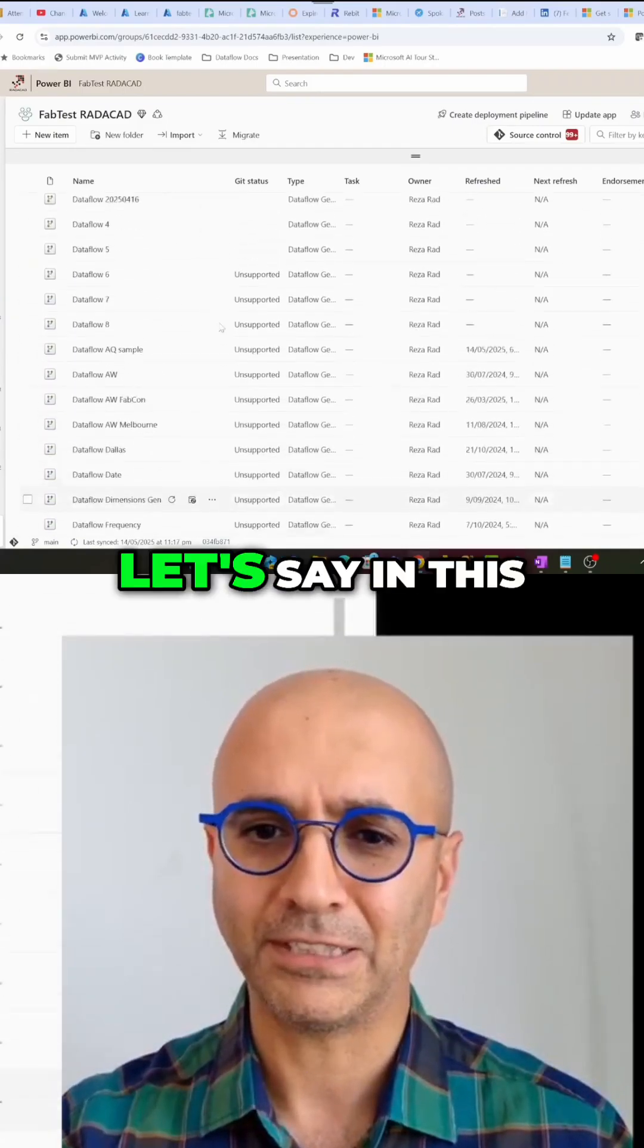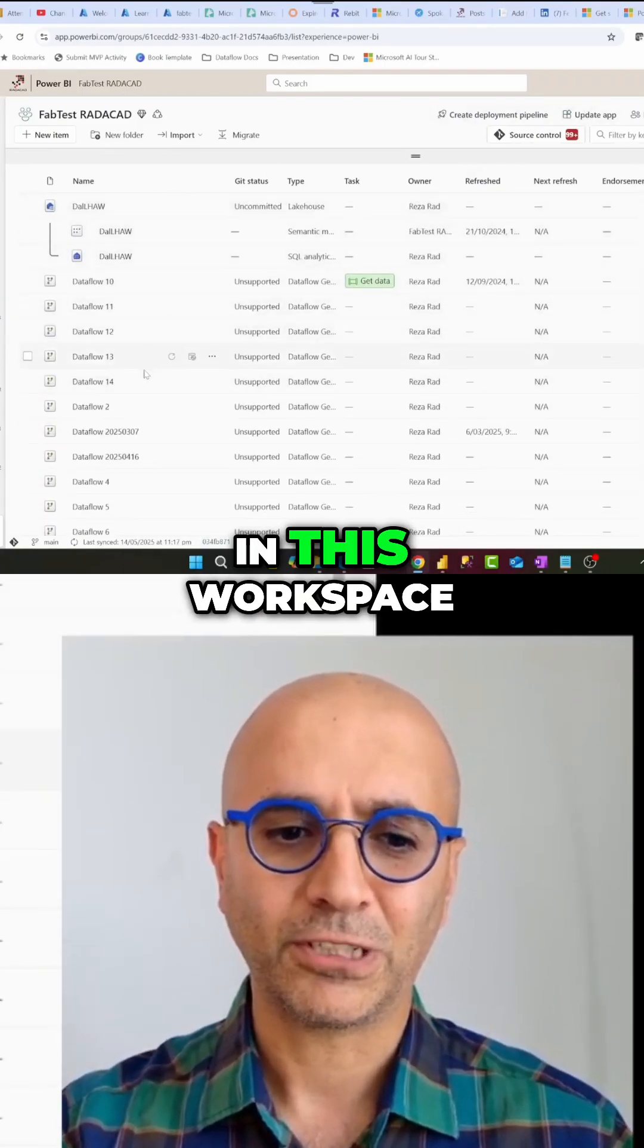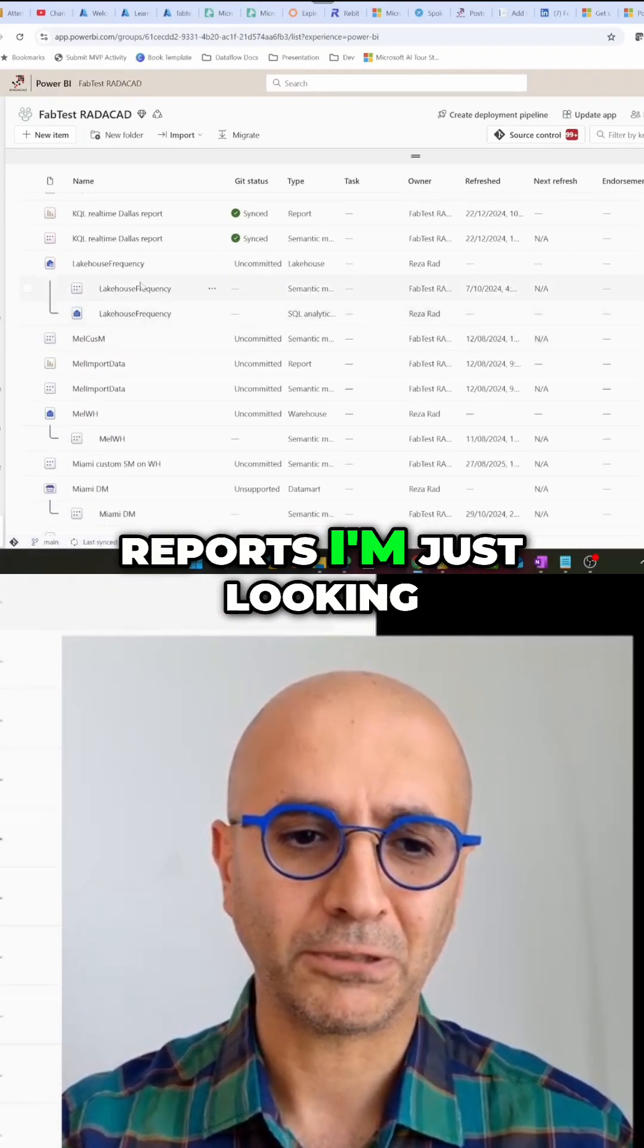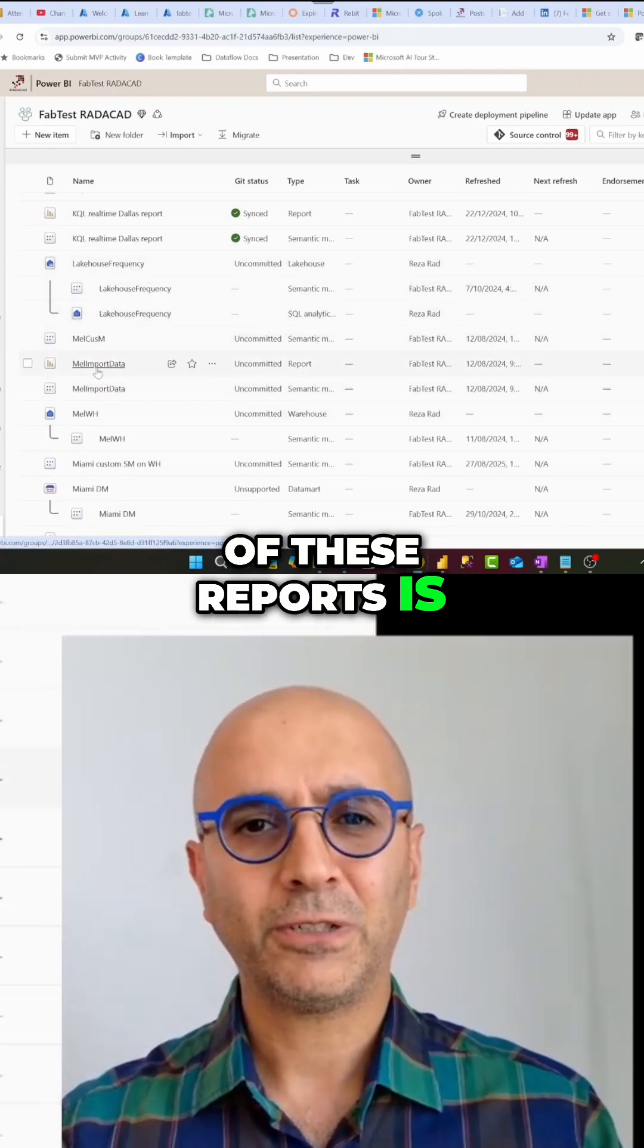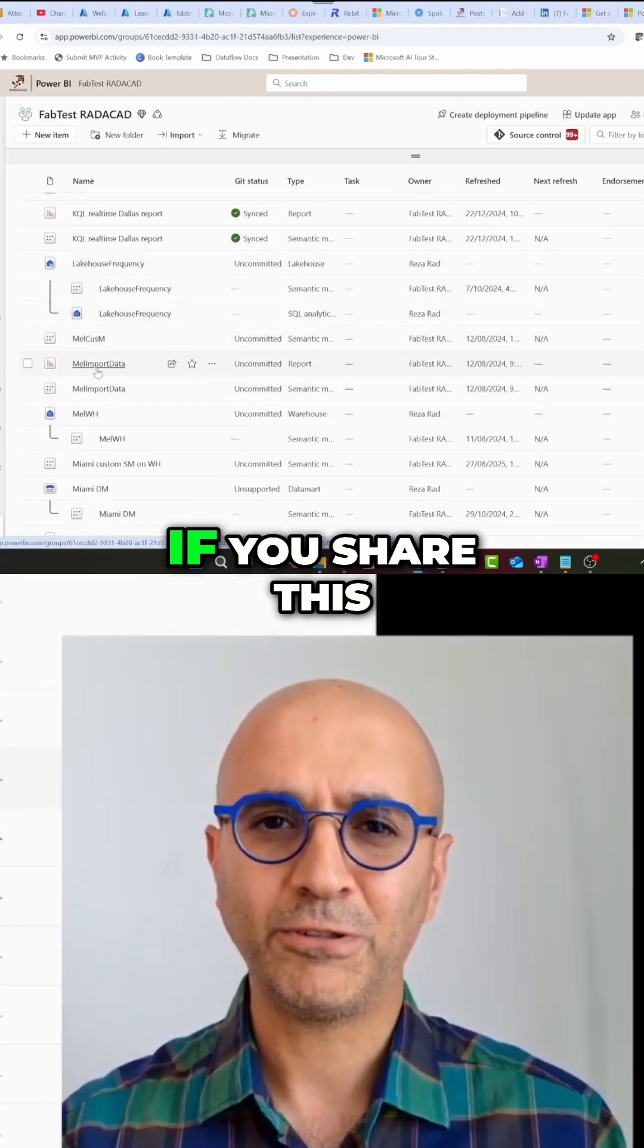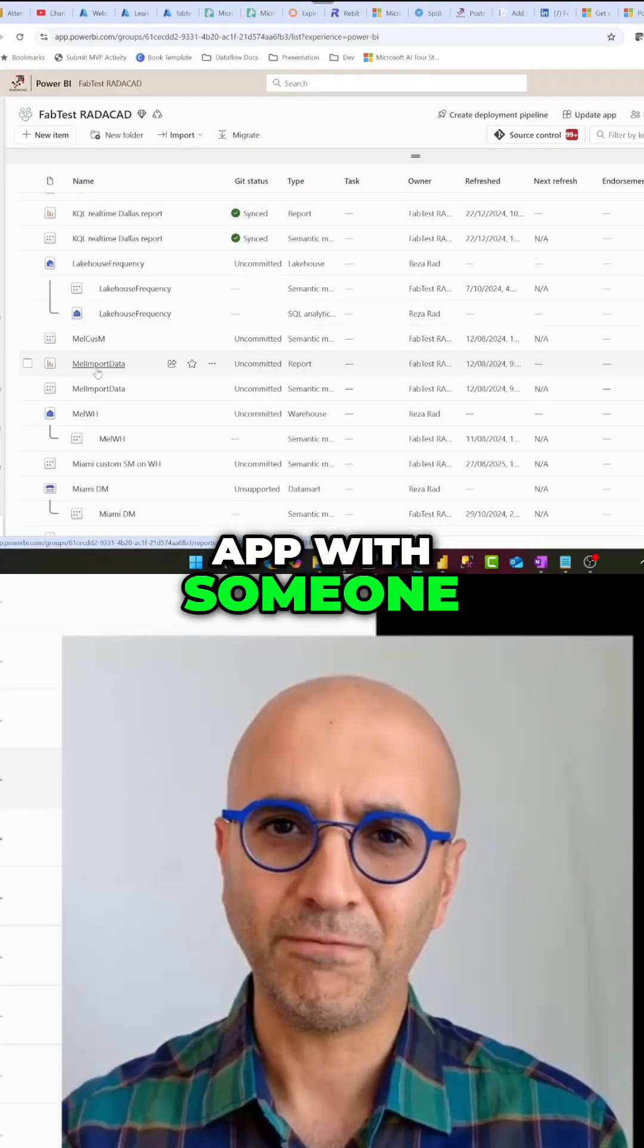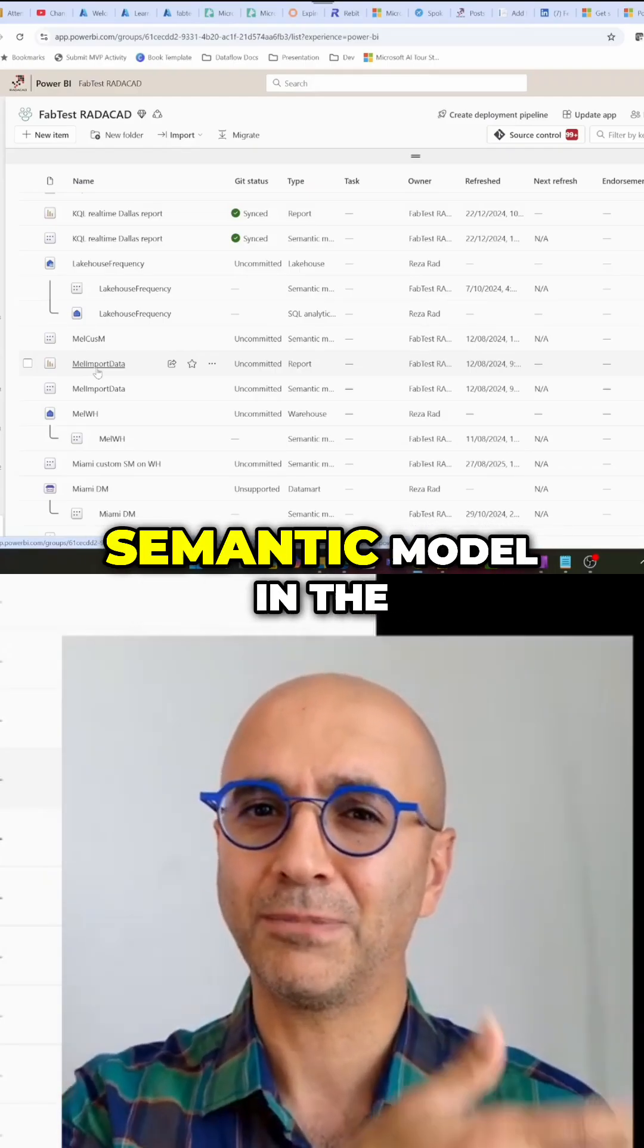If in the Power BI app, let's say in this app that I created in this workspace, if I have some reports, I'm just looking at this. Let's say if one of these reports is looking at a semantic model in another workspace. If you share this app with someone, they will not get automatically access to the semantic model in the other workspace.